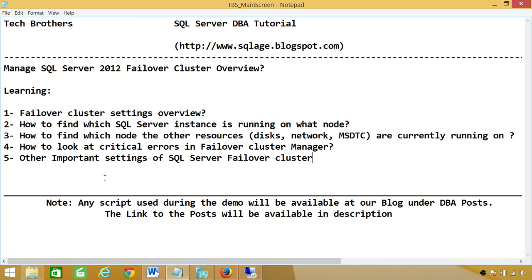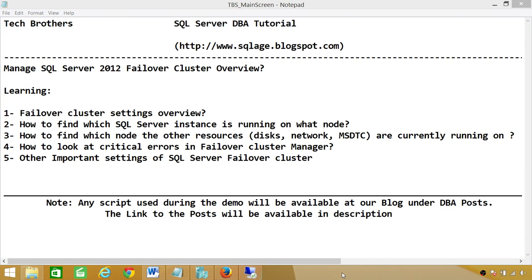This was just the overview of how to manage a cluster once it is stood up — how to add different resources and how to look at different options. I hope this video helps.